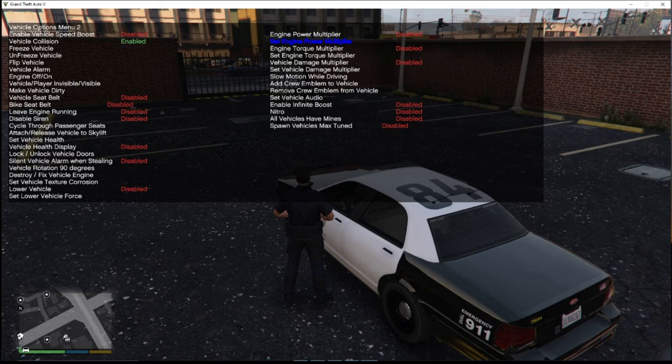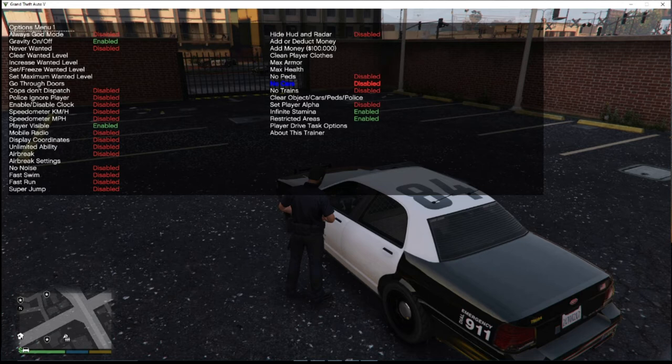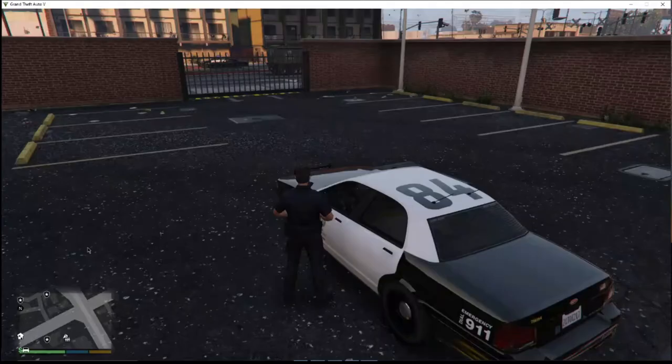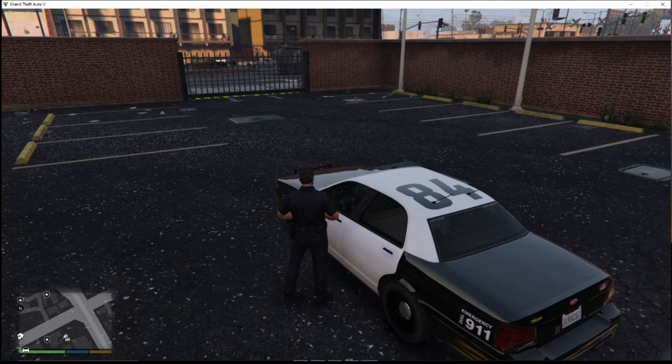Go back out of that, go back up to Options, and use the Six key to go over to Save Settings to Trainer. Hit the Five key to save — hit Five again. It should bring me back out. All my stuff is saved.